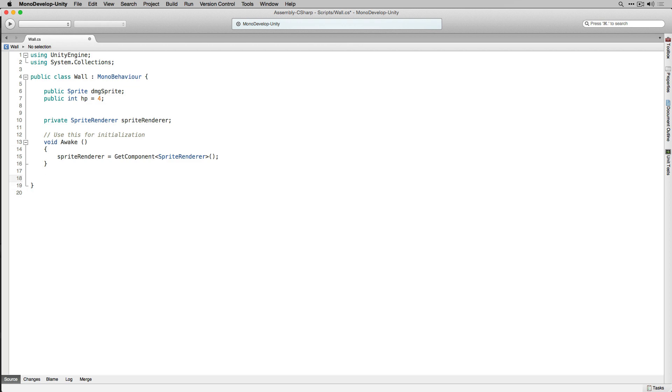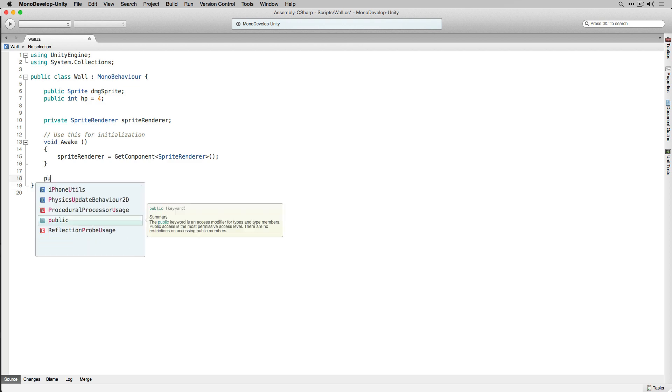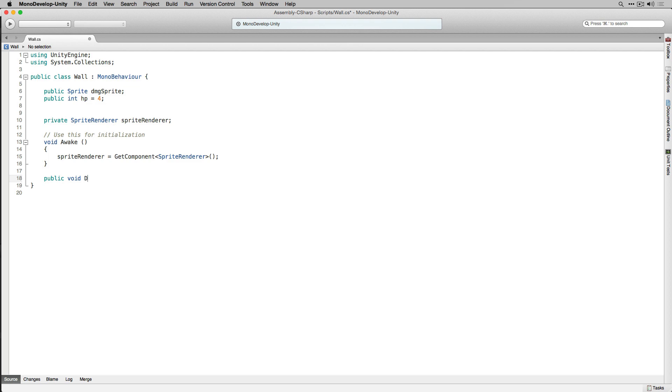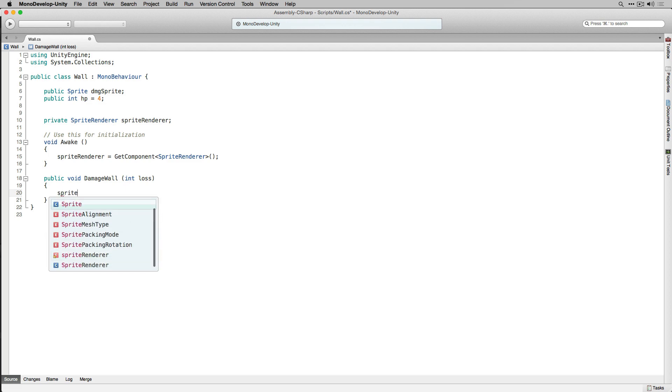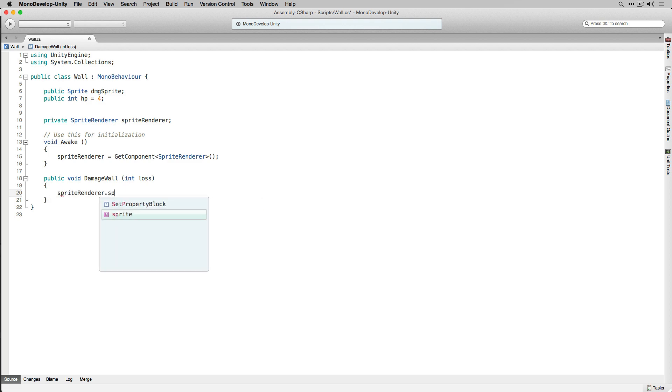Next we're going to declare a public function that returns void called DamageWall that takes an integer parameter called Loss. In DamageWall the first thing that we're going to do is set the sprite of our SpriteRenderer to our damaged sprite. This is going to give the player some visual feedback that they've successfully attacked the wall.